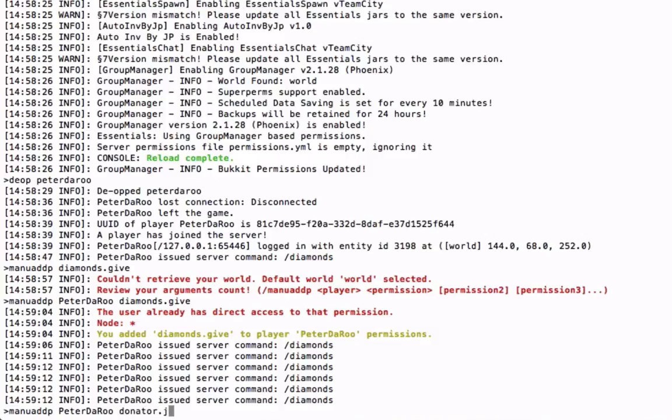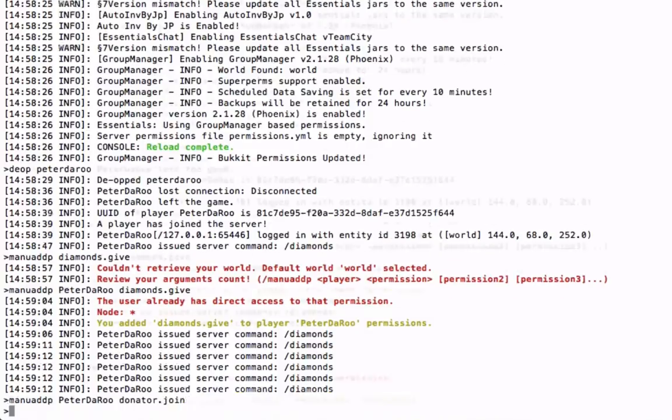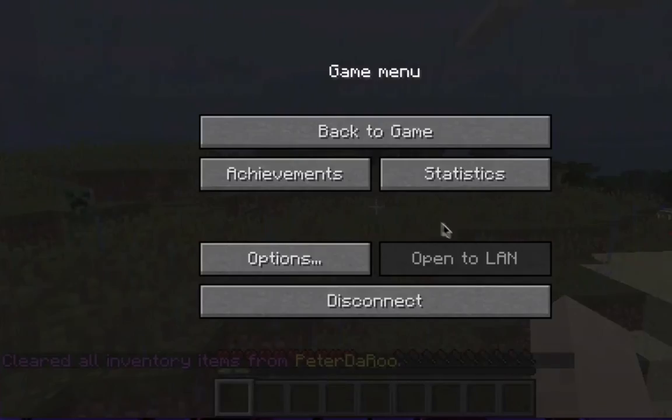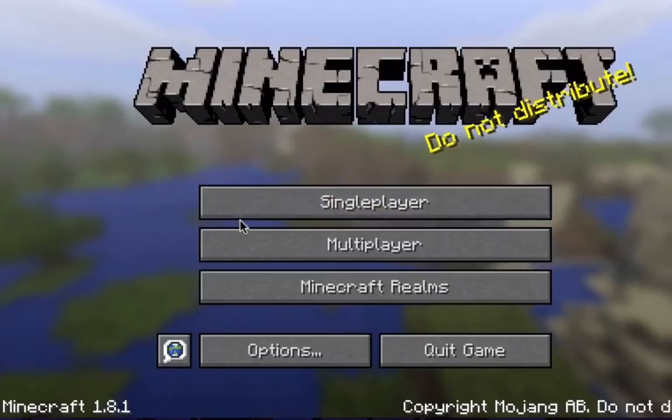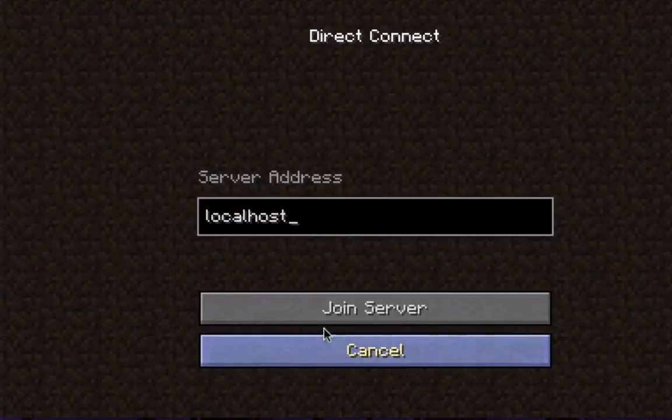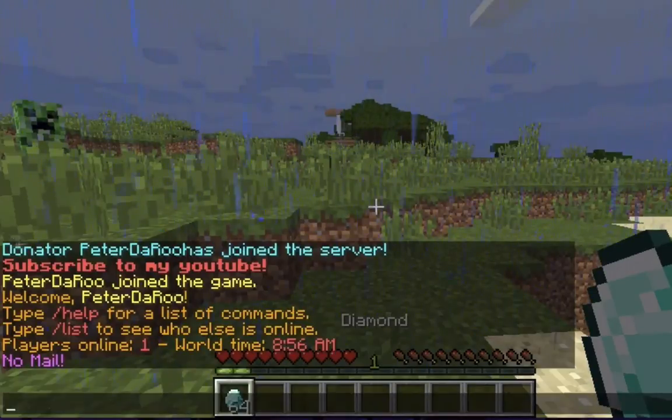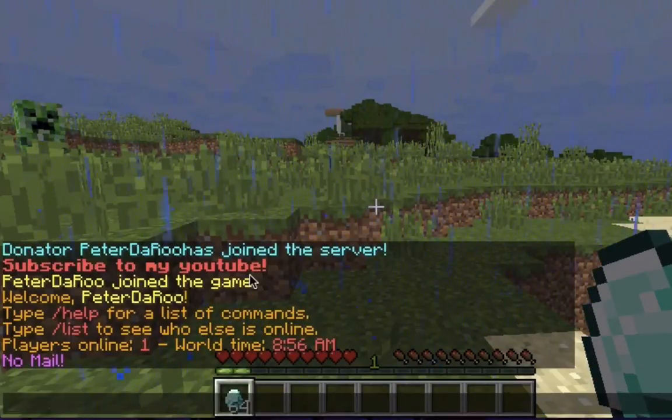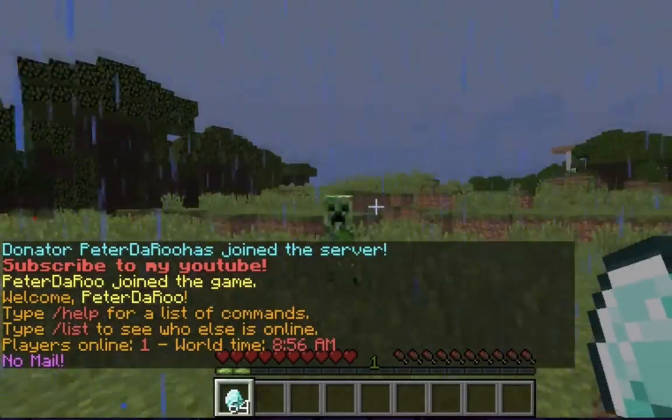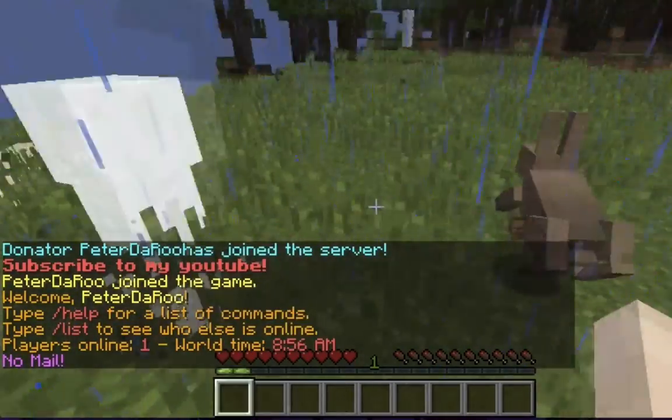Now let's give him the permission, pex user add PeterDeru donator dot join. Clear inventory, disconnect, come back on the server. And donator PeterDeru has joined the server and it gave us some diamonds.